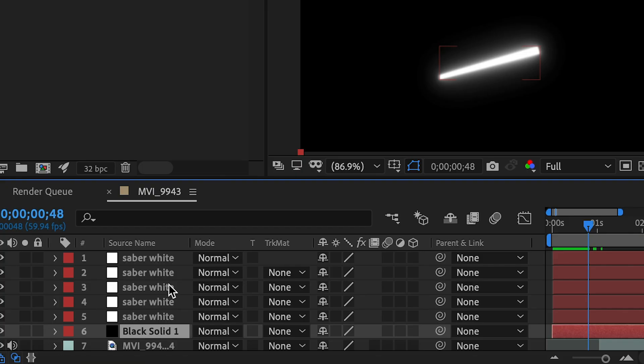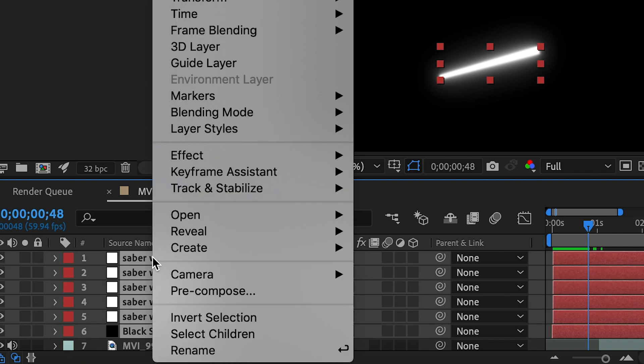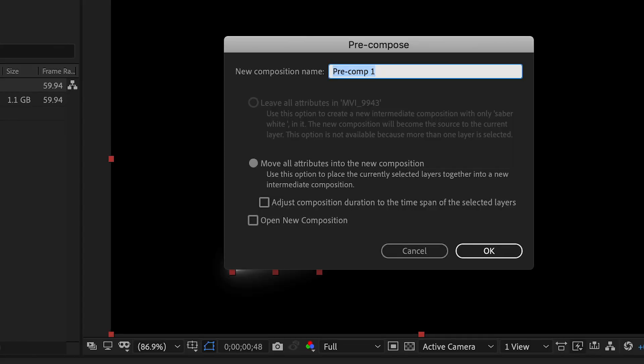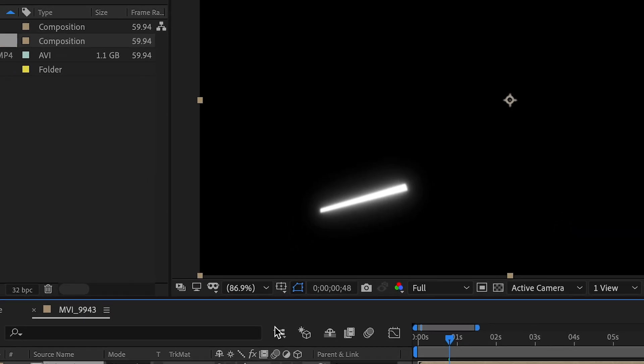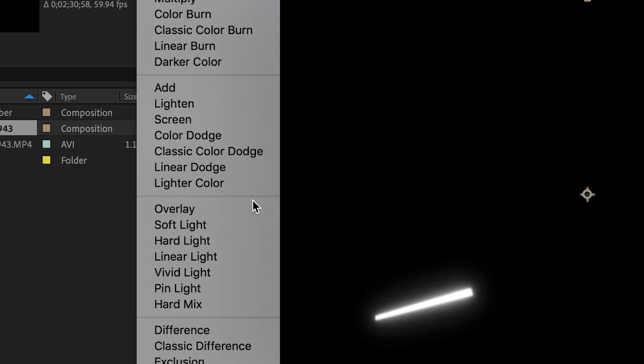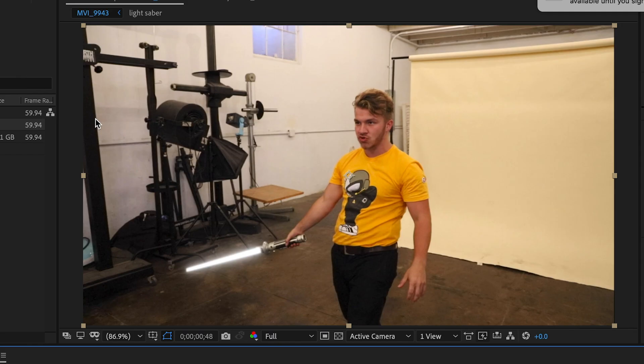So click on that black solid and then hit shift click to select every single one of them, right click, and come down here to pre-compose. Now let's name this lightsaber. And what this allows us to do is come over to the blending mode and hit screen. And now it's one editable layer as one thing.